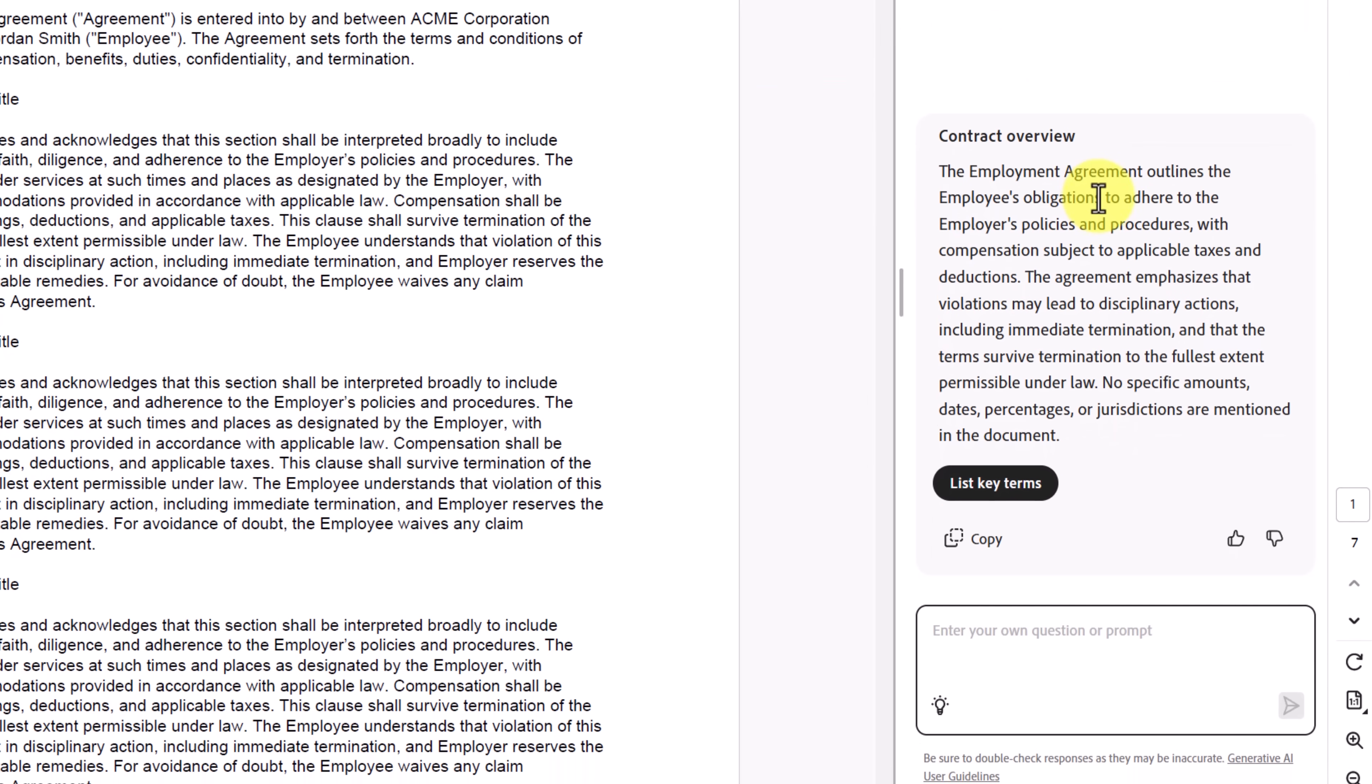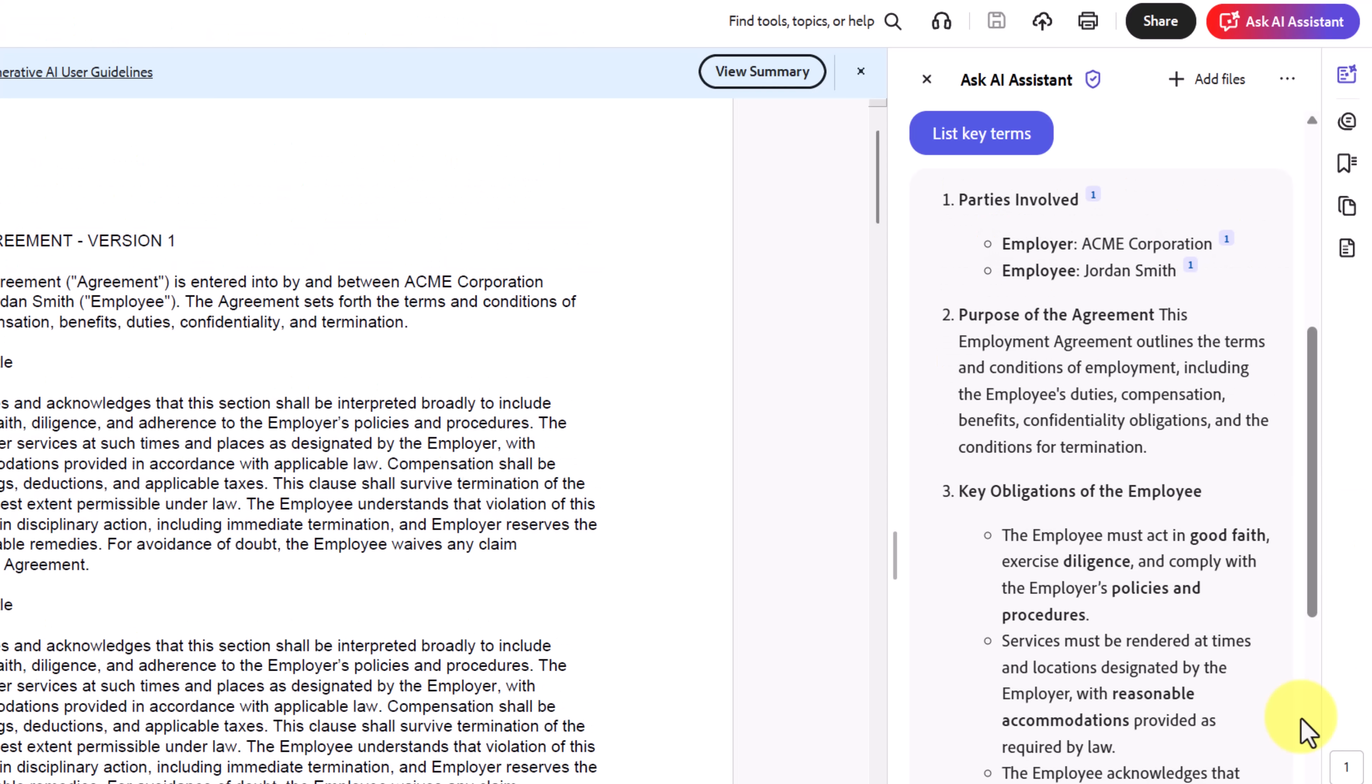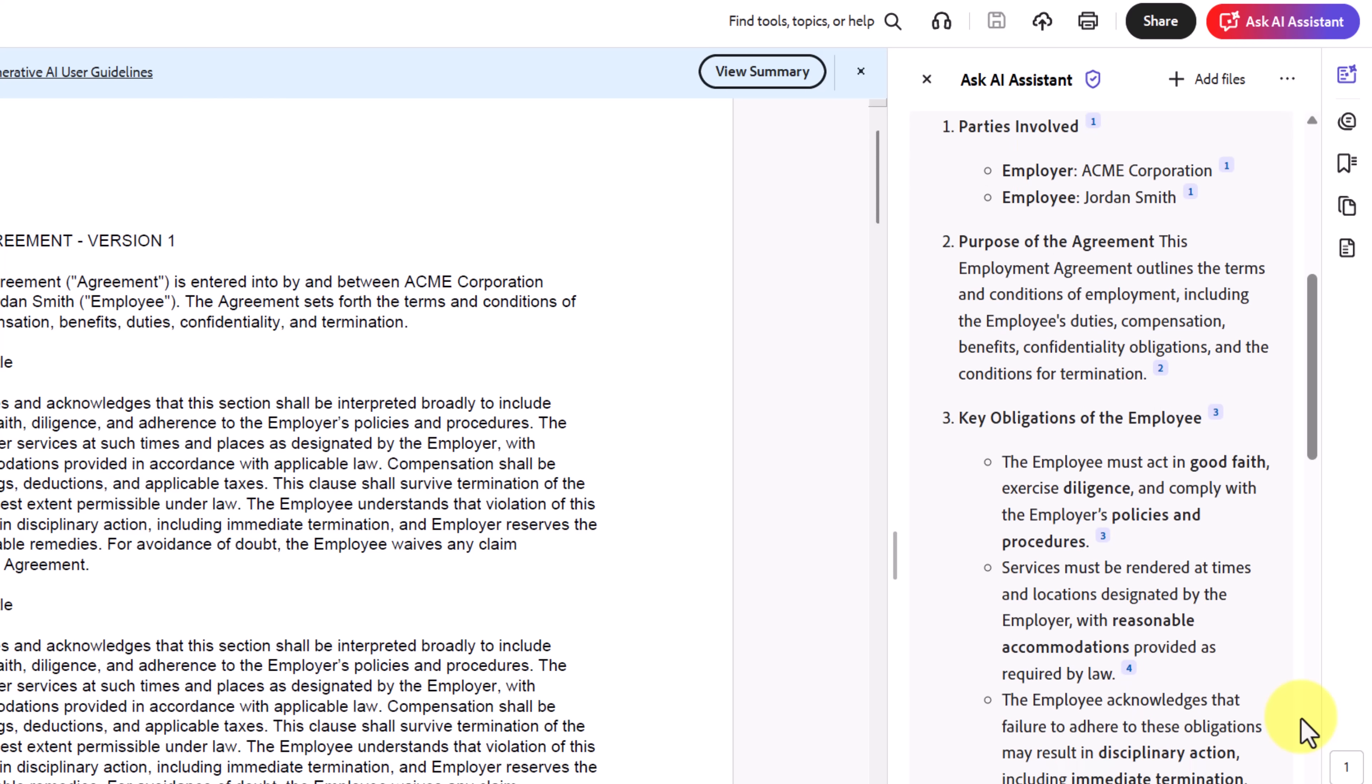So here we have our contract overview, and it will even have some questions that it suggested that I could go ahead and ask. But what I like is this right here. List the key terms. What I get is a clear breakdown of the most important terms and clauses, written in plain language. No legal jargon, no endless scrolling.